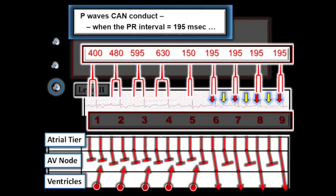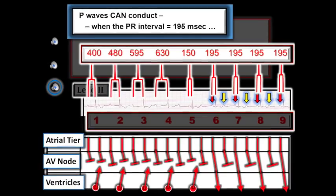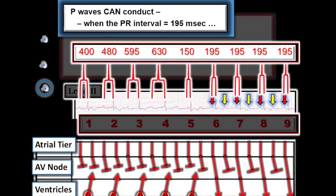That's it for now. I hope this ECG video has clarified the definition of complete AV block versus AV dissociation, as well as providing a primer for the basics of drawing a ladder gram. This is Ken Grauer saying goodbye for now.